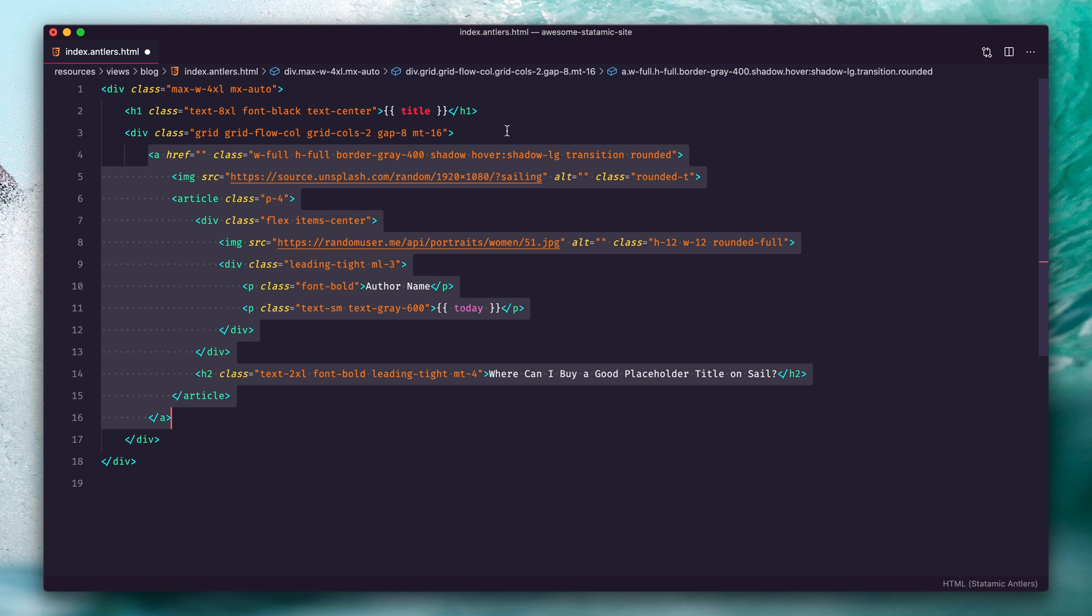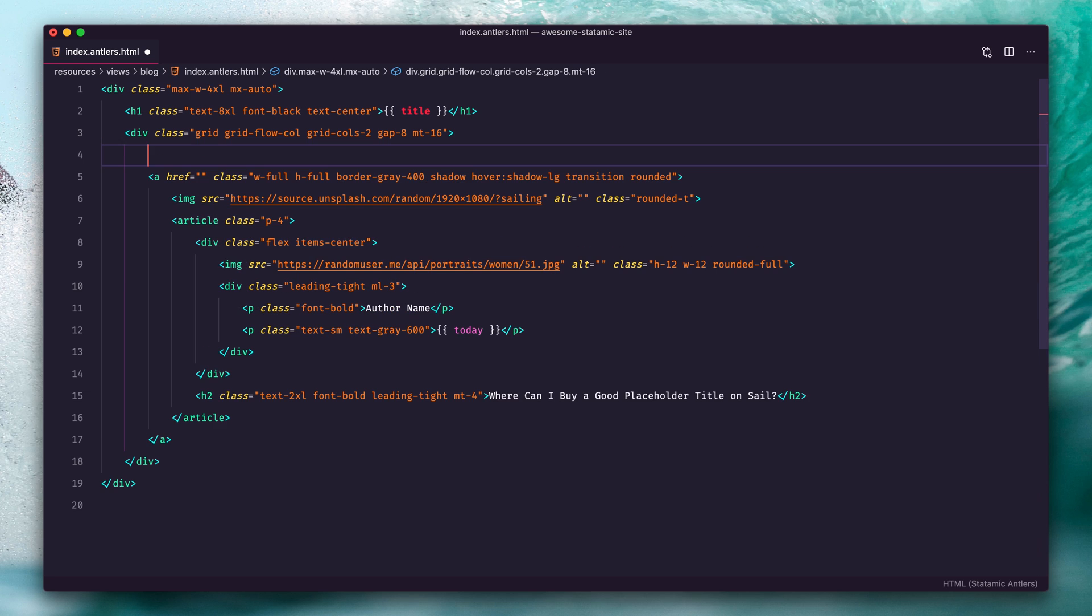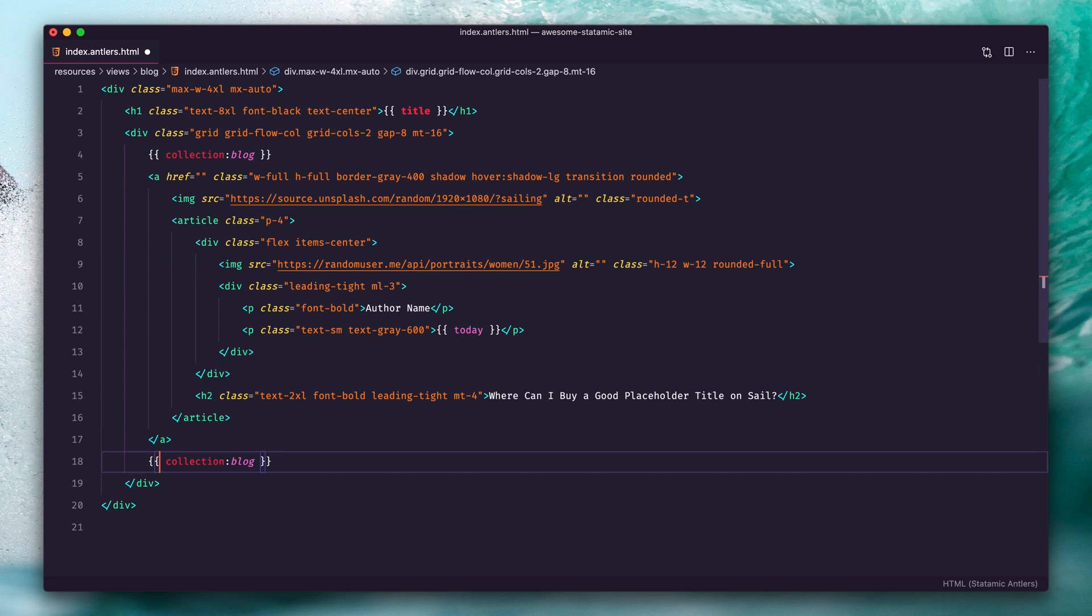So we're going to wrap a collection tag around that to fetch all of the entries from our blog collection. Create a collection:blog tag and then come down here and close it. Now for each entry you'll get this repeated block of code.